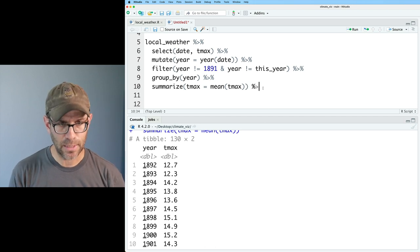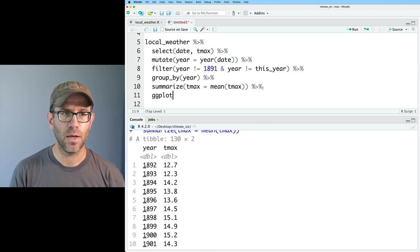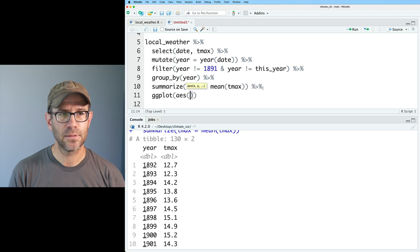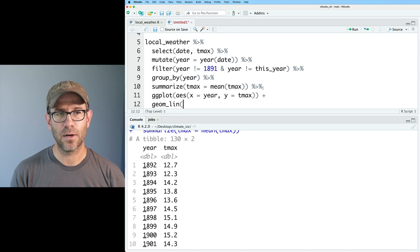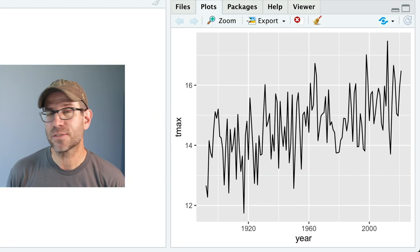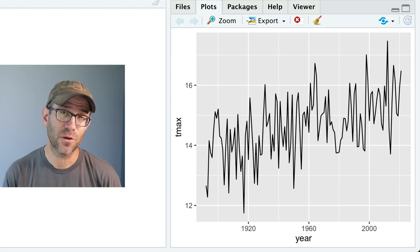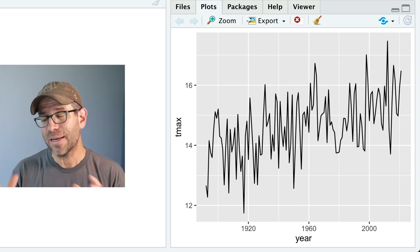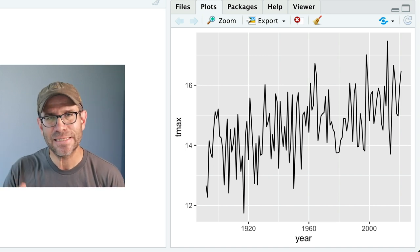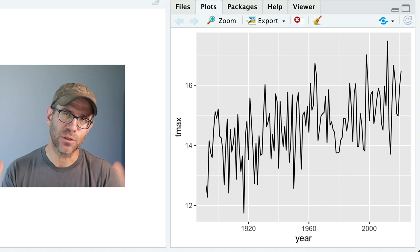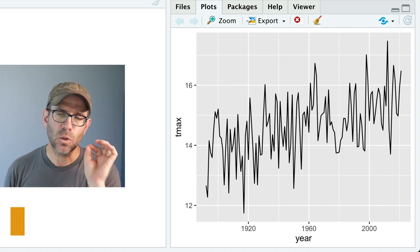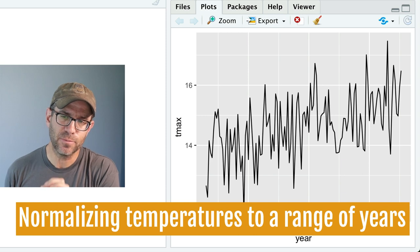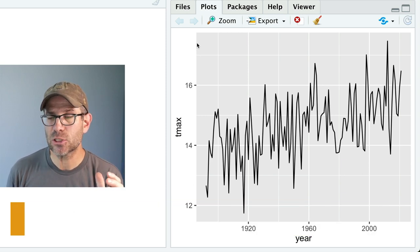If I then pipe this to ggplot with aes(x = year, y = tmax) and geom_line(), we get a line plot — a lot like what we saw for the global temperature anomalies, but a bit more noisy. When you're averaging over the globe, things tend to smooth out. Our temperatures go from about 12 degrees up to about 17 degrees Celsius.